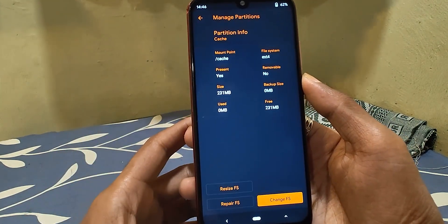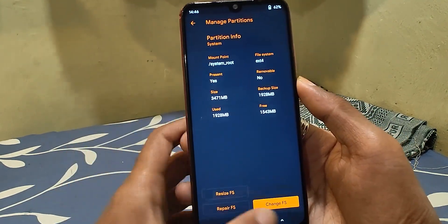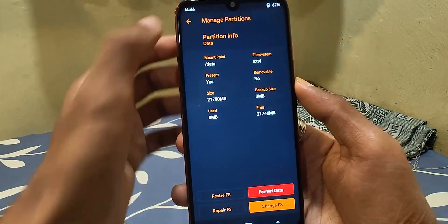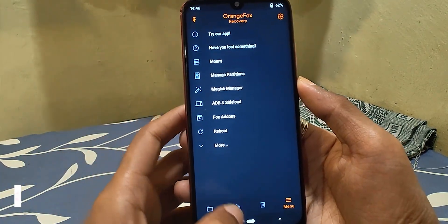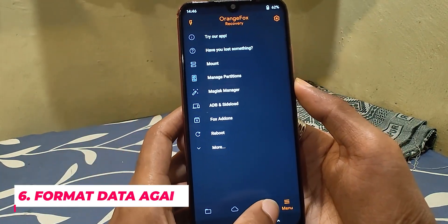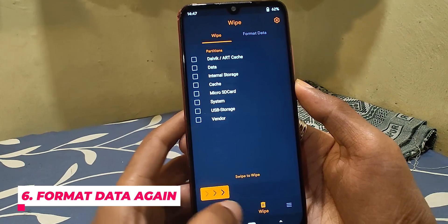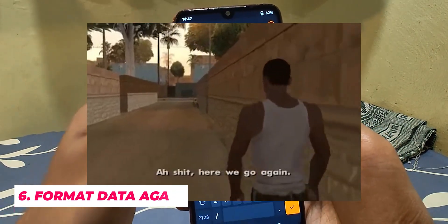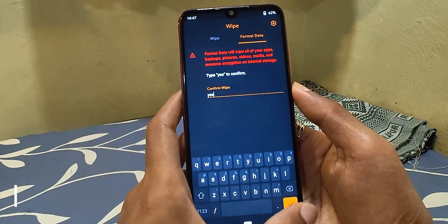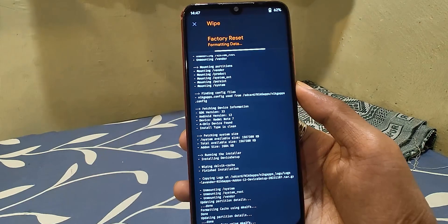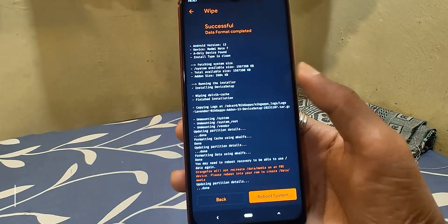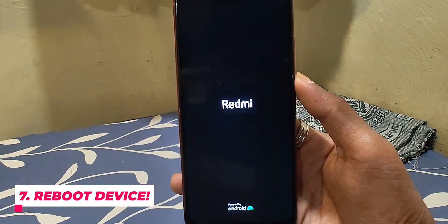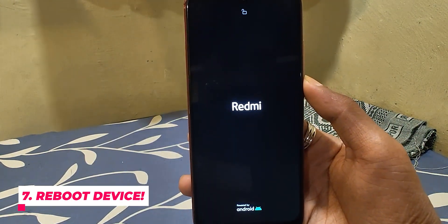Now I'm checking if the partitions are fine. After flashing and changing partitions to ext4, format data once more, as sometimes it fails to boot if you format data before flashing. Lastly, reboot the device and the phone should boot fine, as you can see.